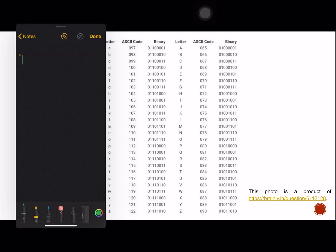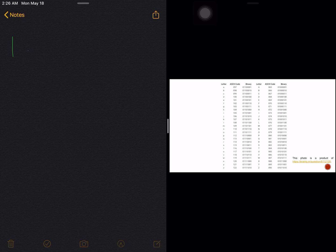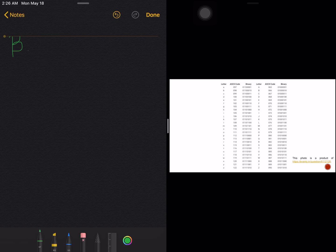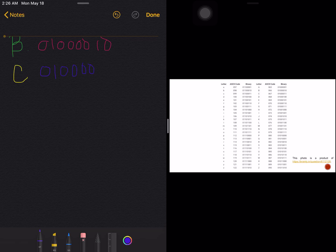Let's have letter B, which has the code 0 1, then four zeros, then 1 0. And letter C has the code 0 1, then four zeros, and lastly 1 1.